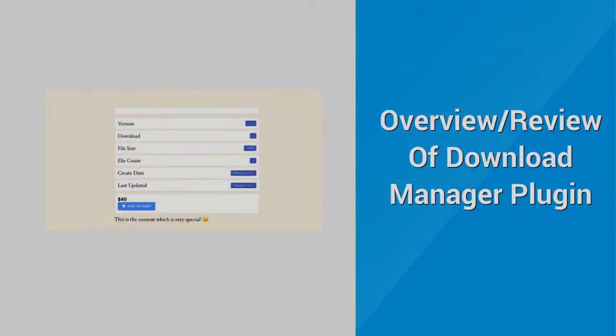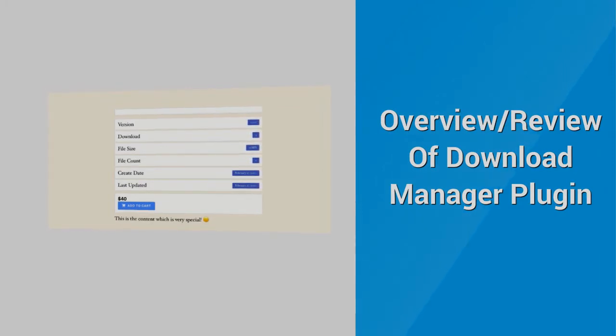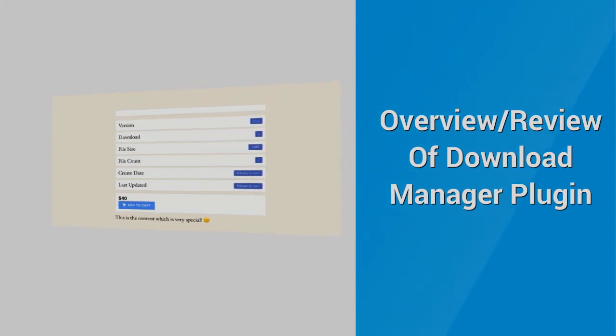Hi, this is Tanjit from webxm.net. In today's tutorial I'm going to share a complete overview and review of WordPress Download Manager plugin. Without wasting a lot of time, let's get started.